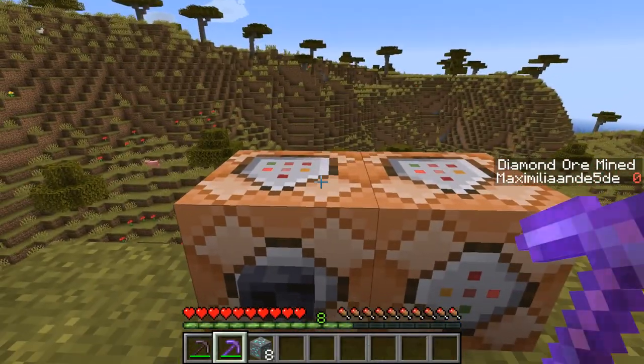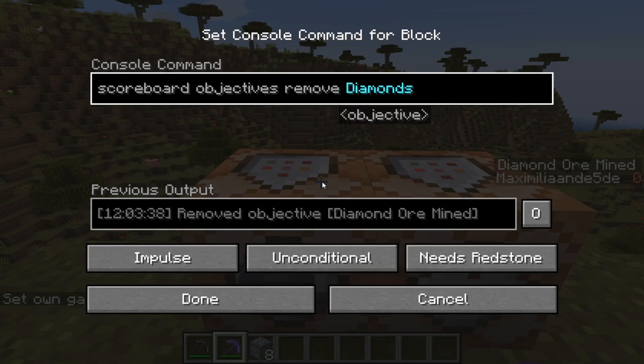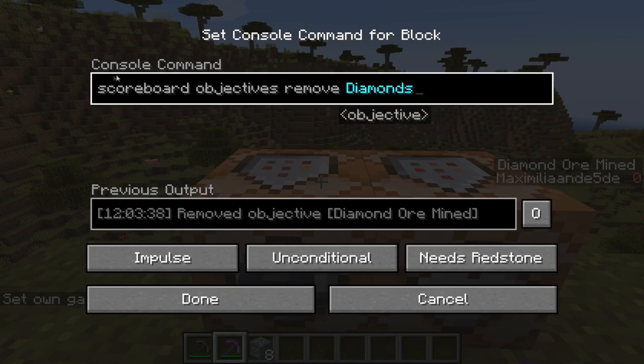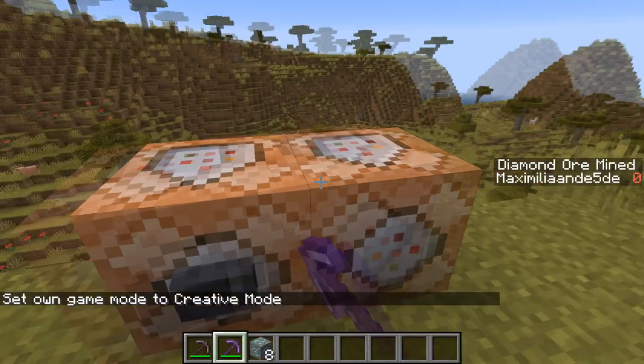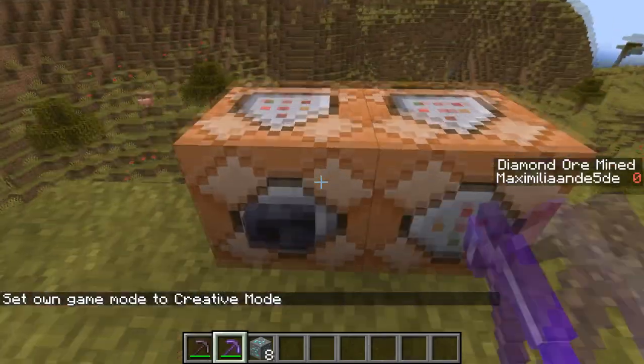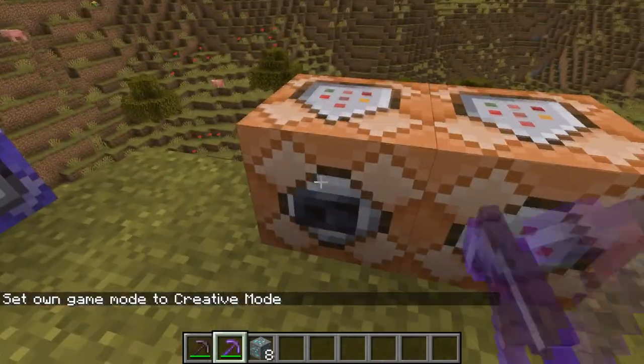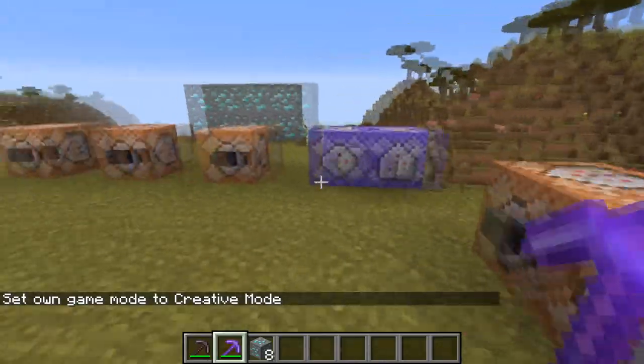You can also remove these scoreboards by using scoreboard objectives remove diamonds and dia_ore_place, and both will be removed.